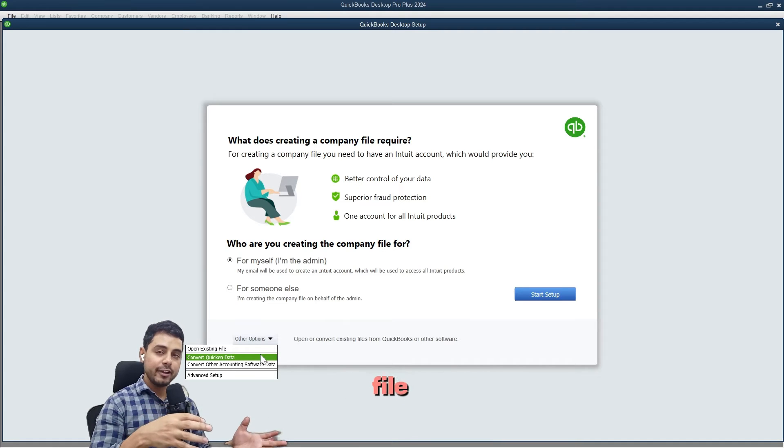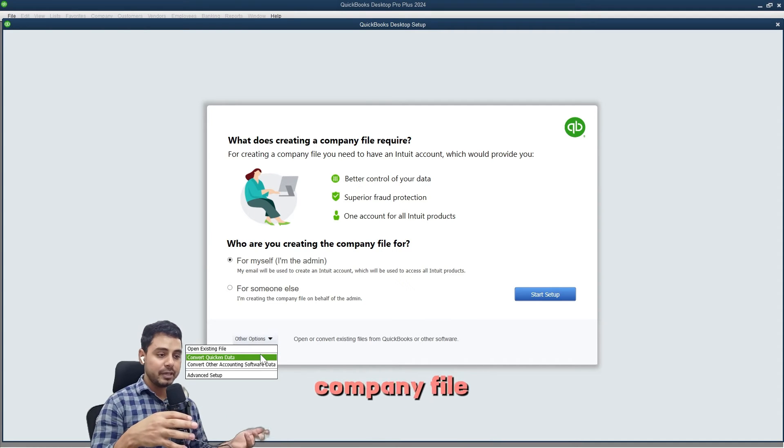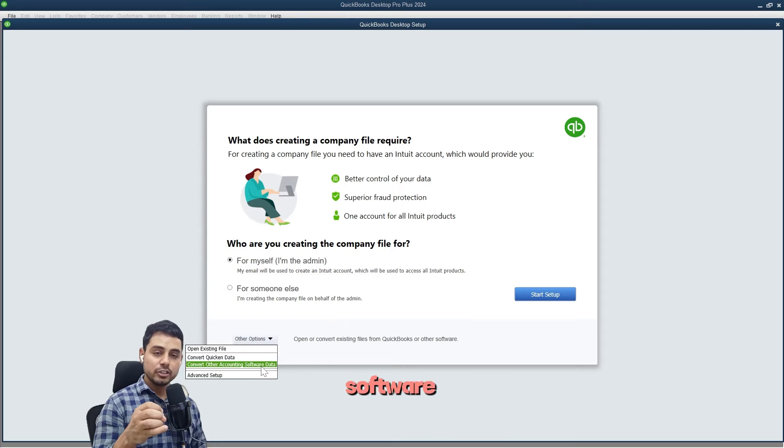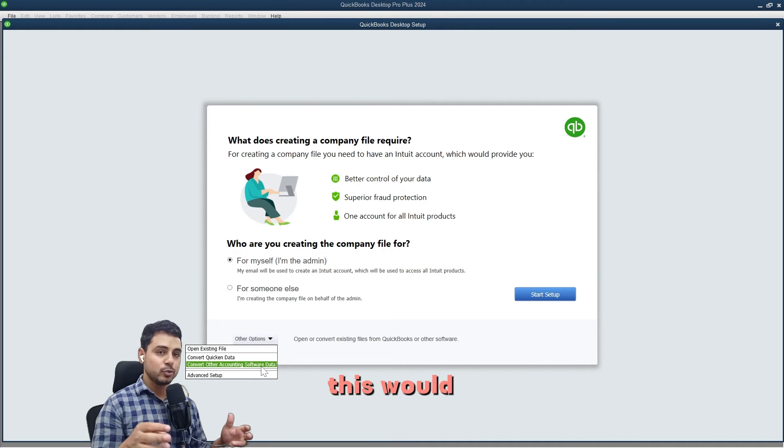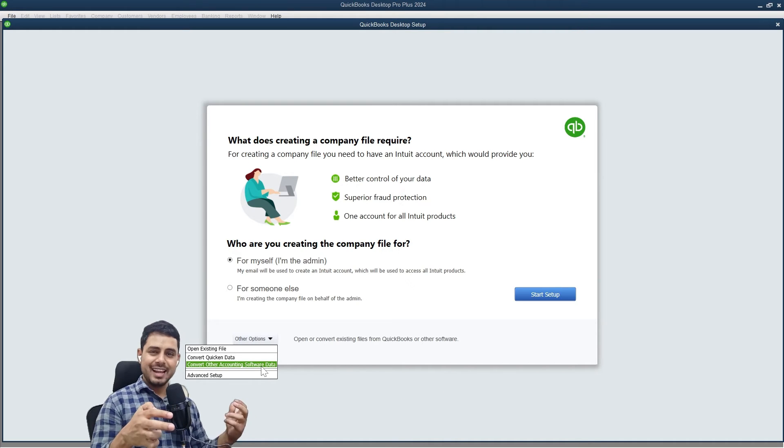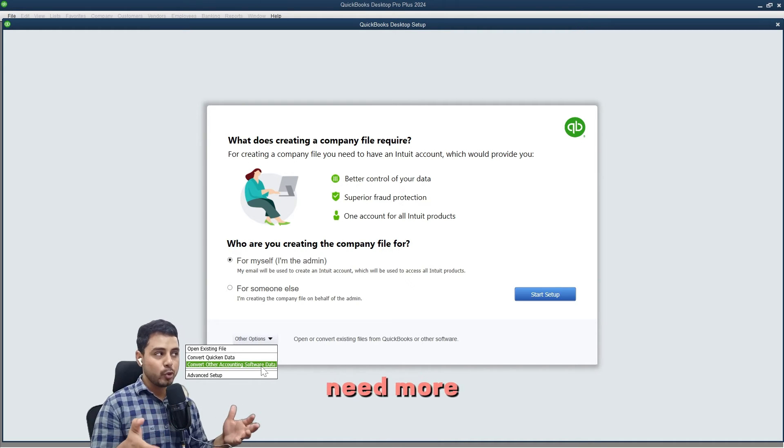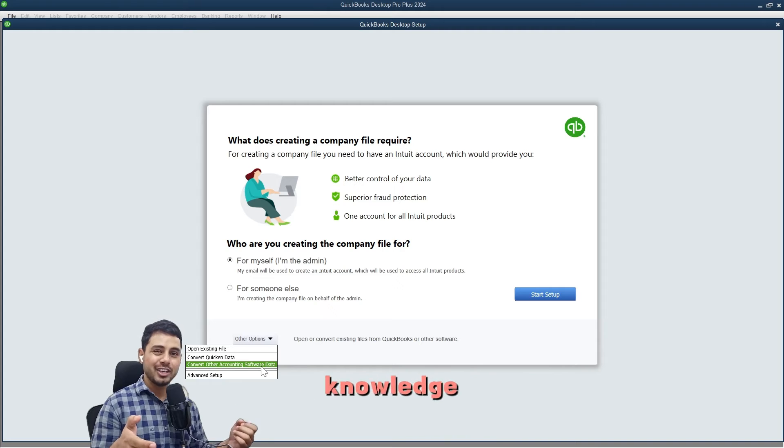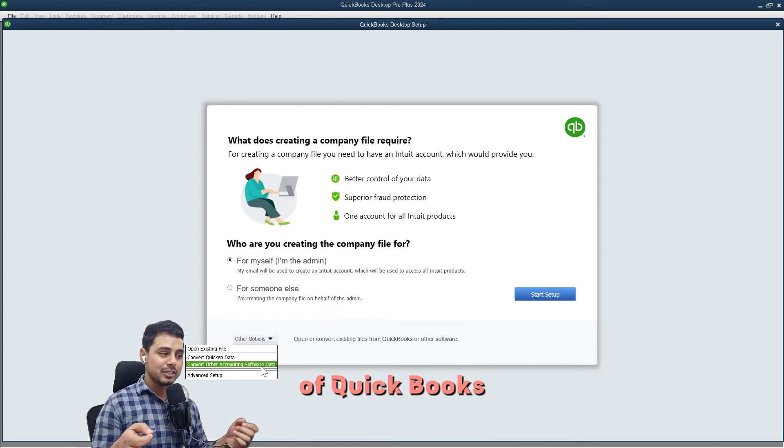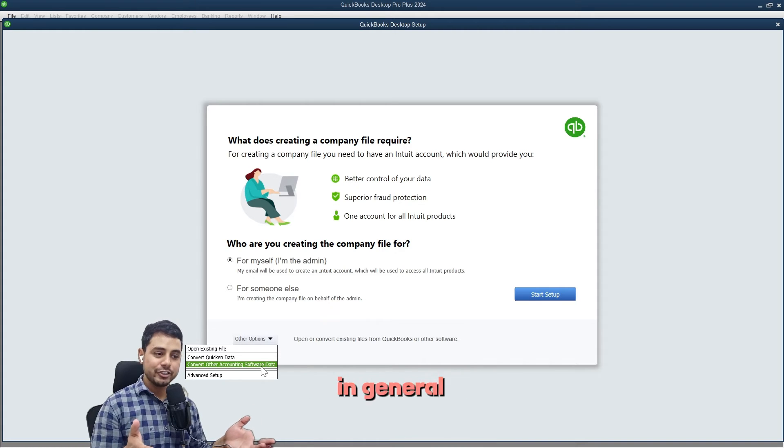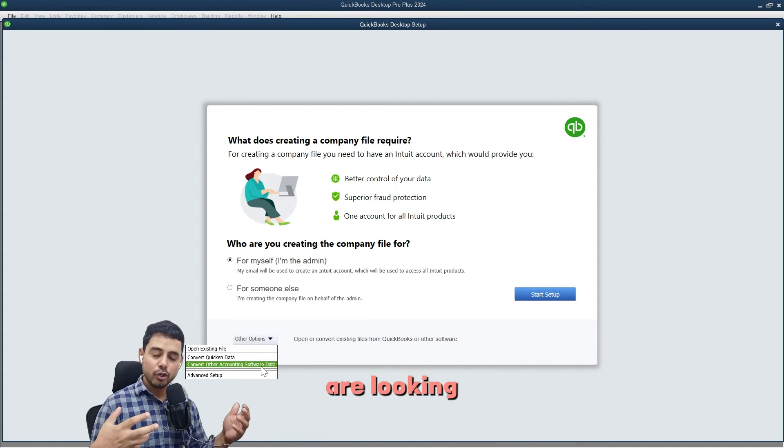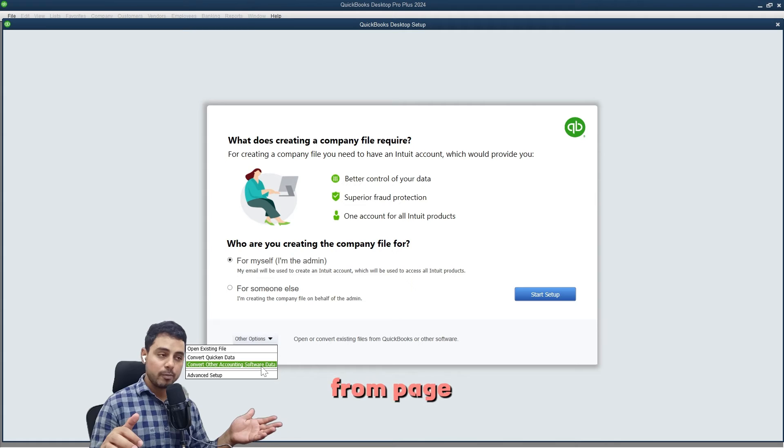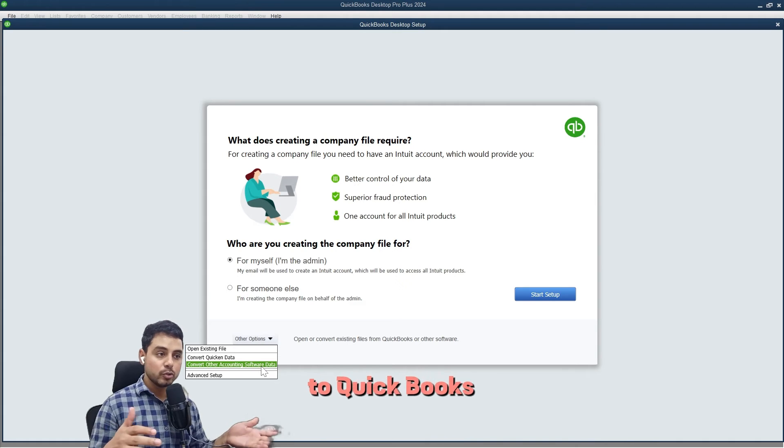I also have the option to convert other accounting software data. This would be more complex, and you will need more technical and advanced knowledge of QuickBooks and accounting in general. If you are looking to get your data migrated from Sage 50, Xero, Zoho Books to QuickBooks Desktop or Online, or the other way around, then go to the link in the description below and sign up for a free consultation.